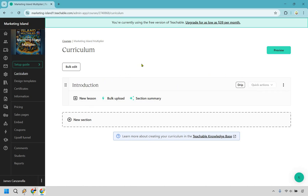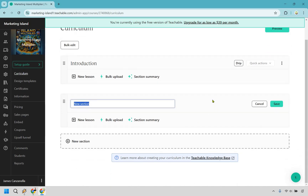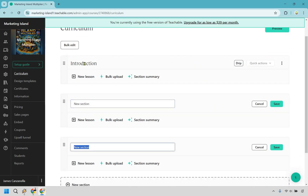I'm going to click Save. So underneath the intro, what type of lessons or videos might you have there? There could be a welcome video — thank you for purchasing. You might have a 'what to expect.' You might have testimonials. You might have results to get people amped up to want to learn more. You now know how to create sections — you simply click right here and now you have a new section. That's how you can create sections. These are going to be the chapters, and within these chapters we want to have our lessons. Let's click on New Lesson.